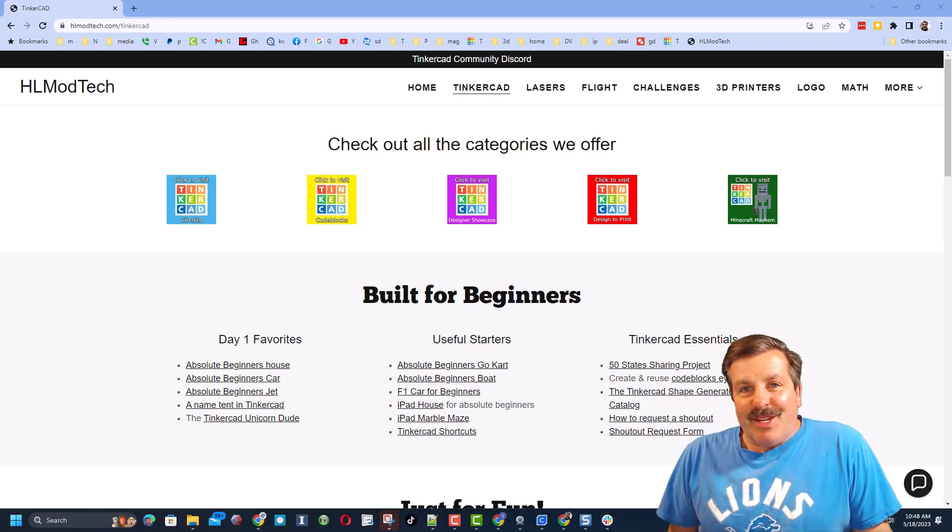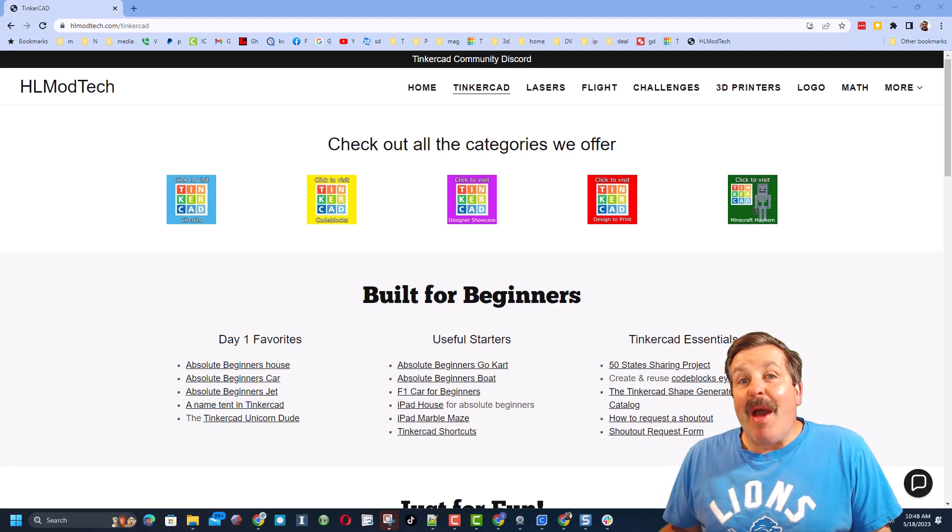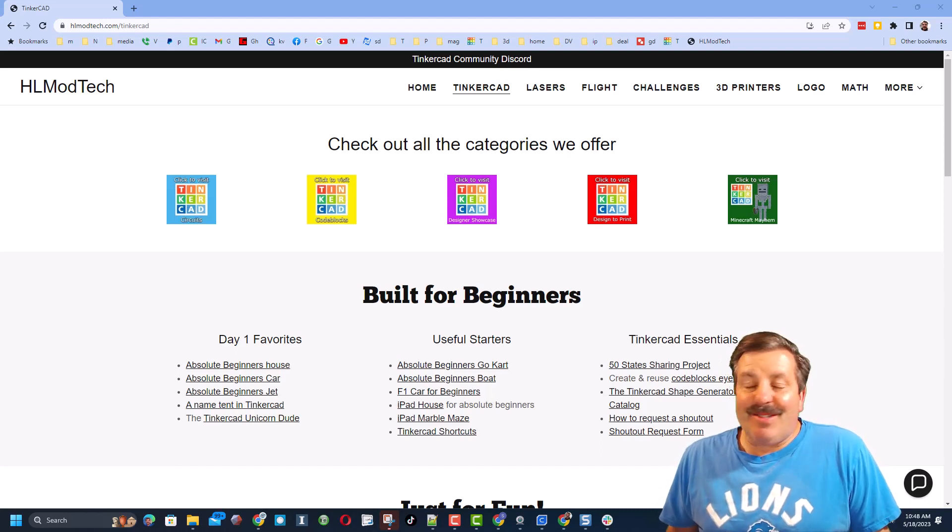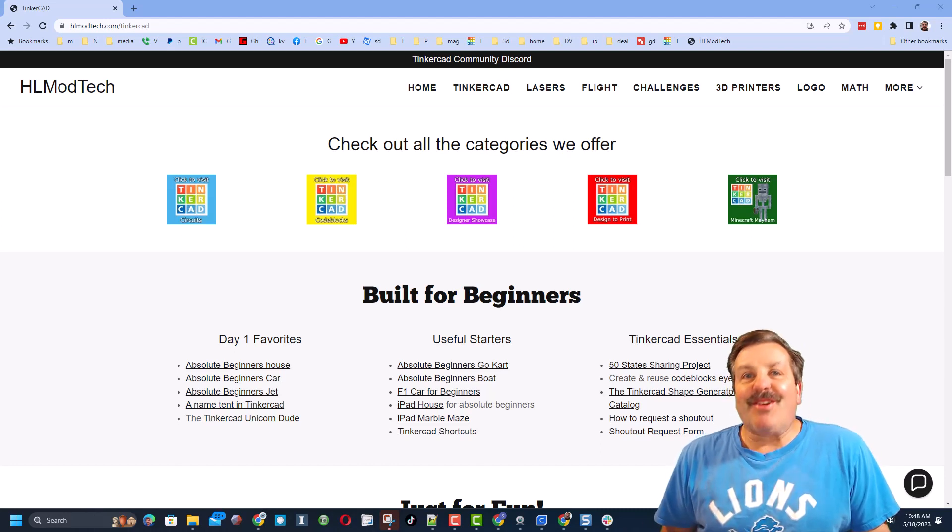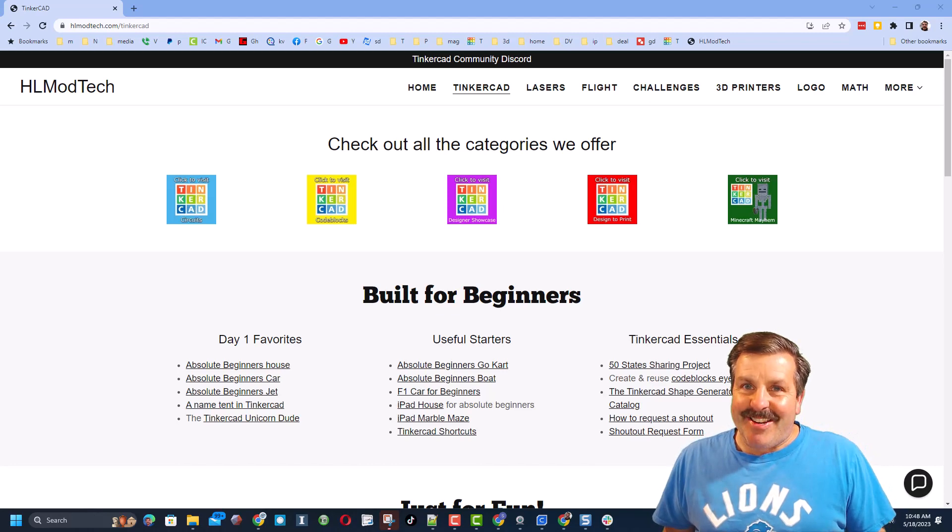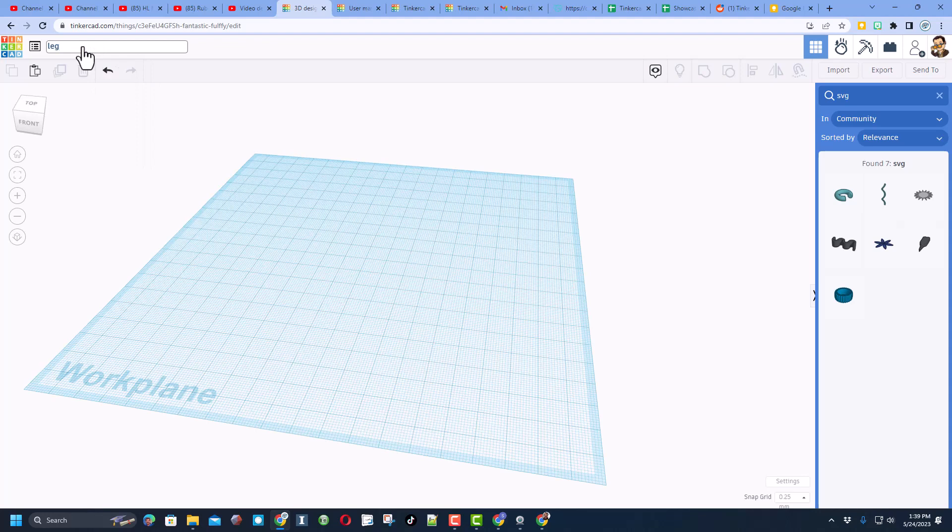Good day friends it is me HL mod tech and I am back with another awesome Tinkercad tutorial so let's get cracking. Today we are gonna make an amazing table leg.